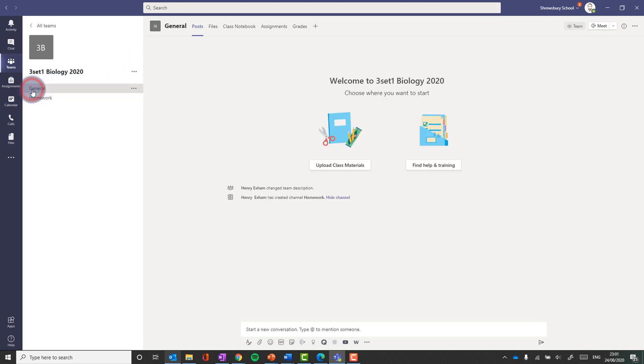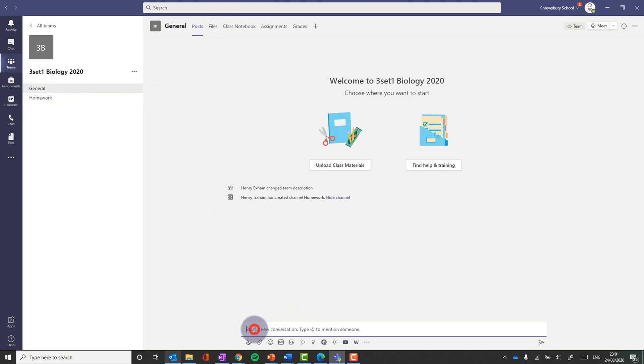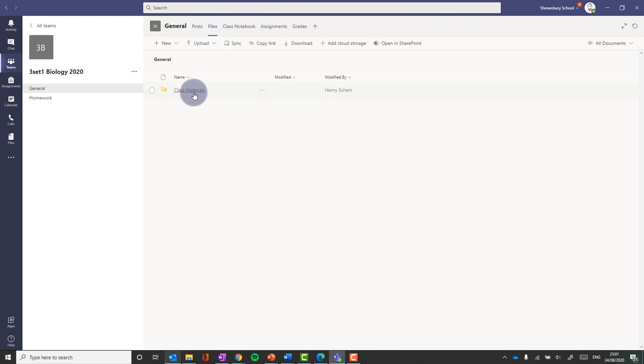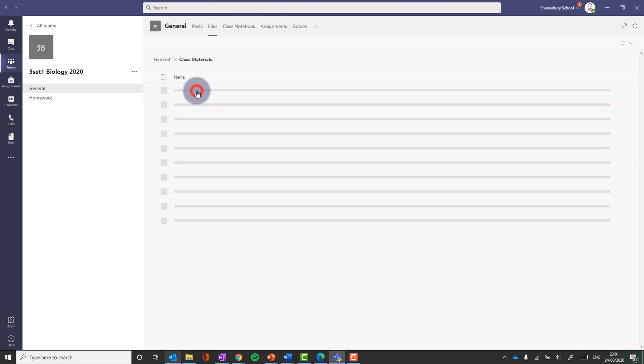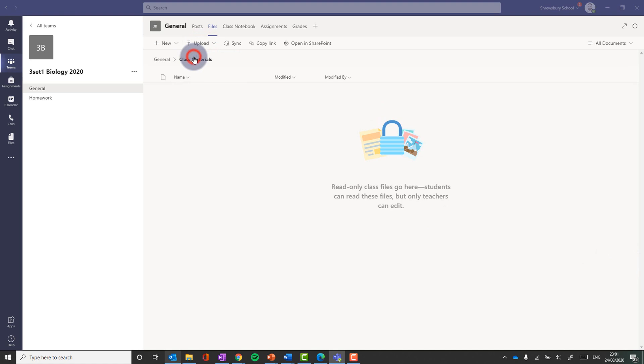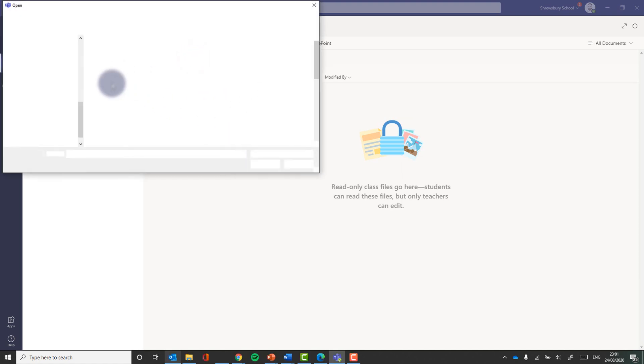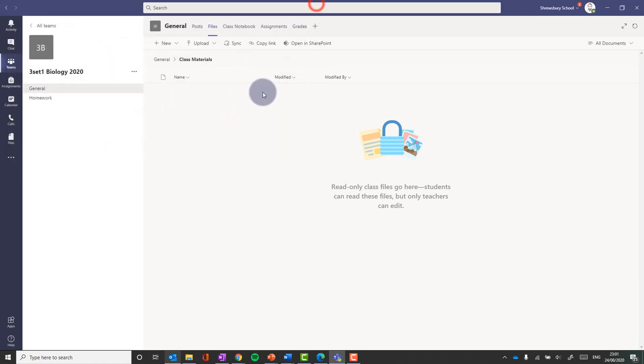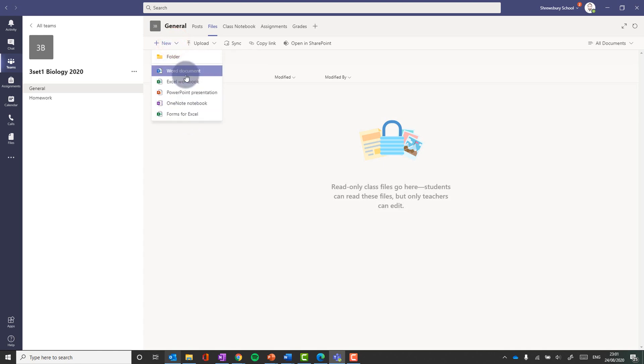Now under the general channel is where you'll find most of the information. This is where I can have conversation to sort of chat with the class. If I want to add class materials, that will take me to my files tab. Now in the files tab, there is a folder in here called class materials. Now that folder is just for read only files. I can drag and drop. I can click upload, and I can choose directly from my computer or from OneDrive. Or I could even just create a blank document straight from within here. I don't even need to leave teams to make a document.